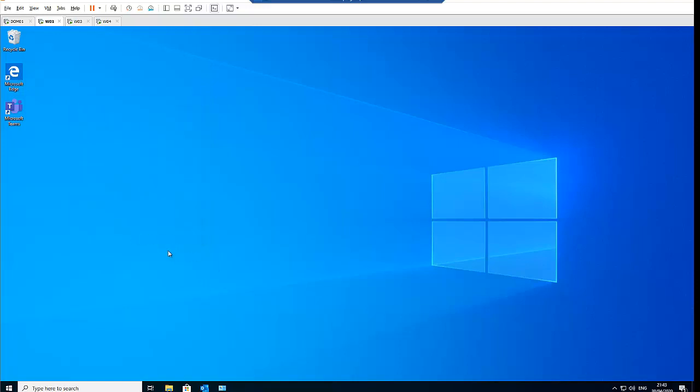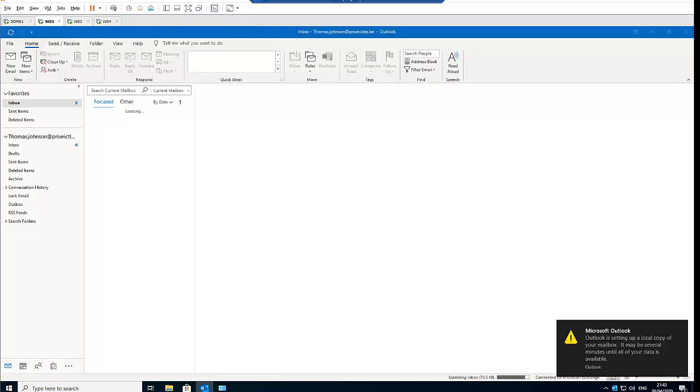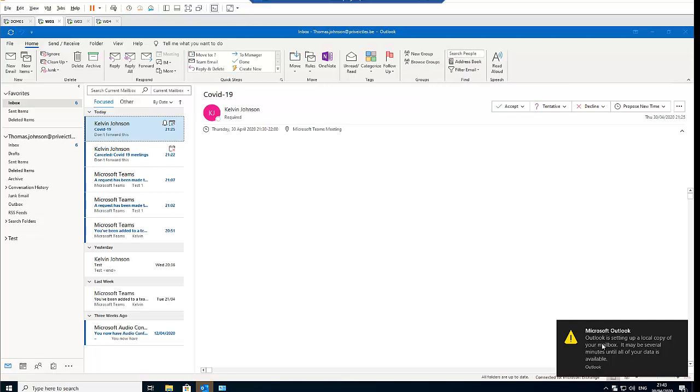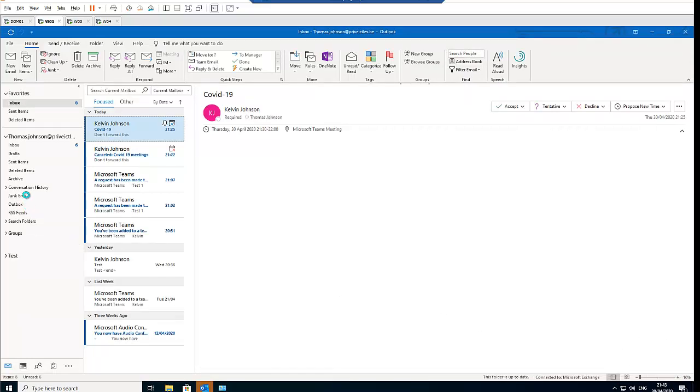And then now when we open Outlook, it will take us automatically to the profile of Thomas Johnson. So as you can see, the profile is being loaded. It's loading the profile of Thomas Johnson. Here we receive a message that Outlook is setting up a profile for us, and we can see the account of Thomas Johnson has just been added to this computer.